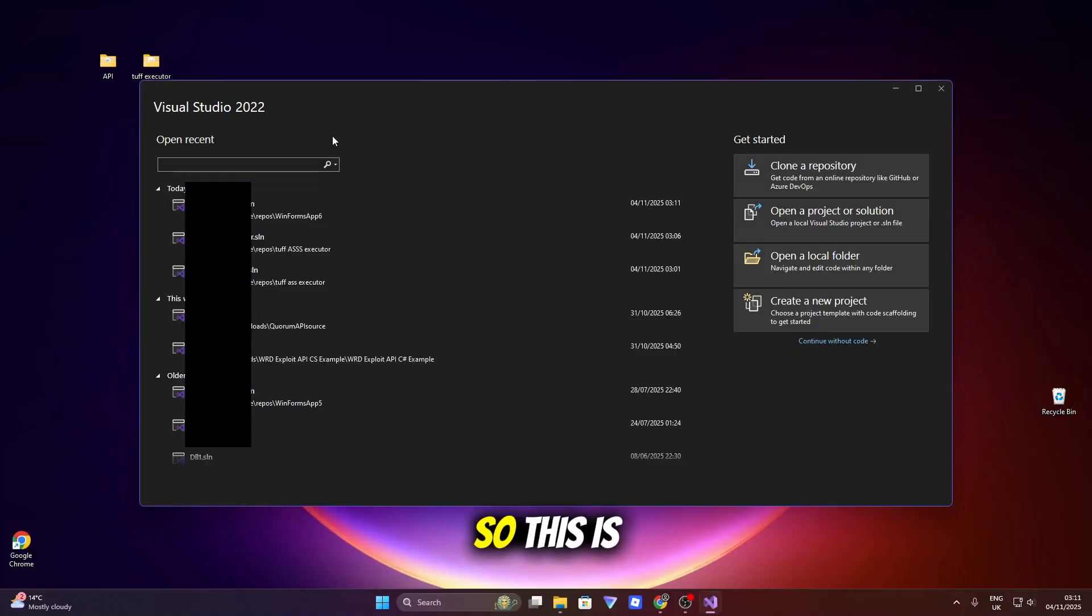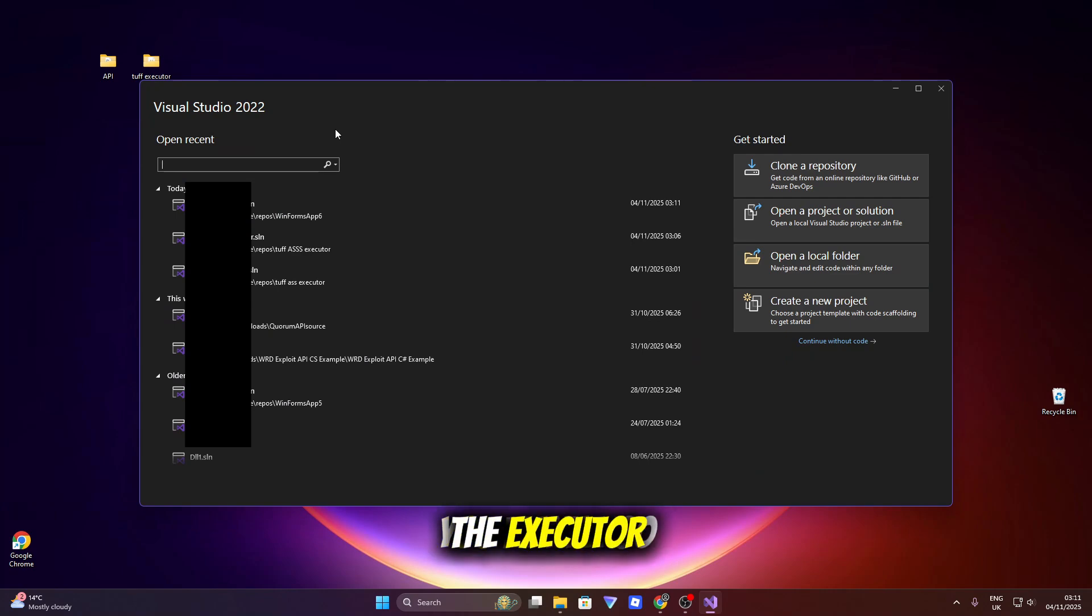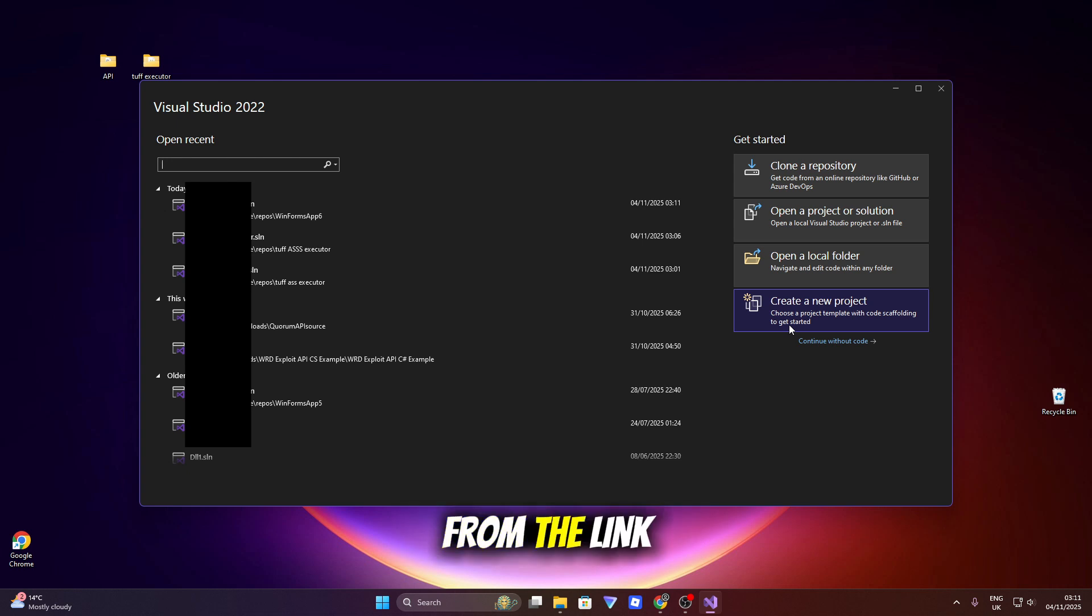Alright, so this is how you make the executor. You want to go ahead and download Visual Studio 2022 from the link in the description.